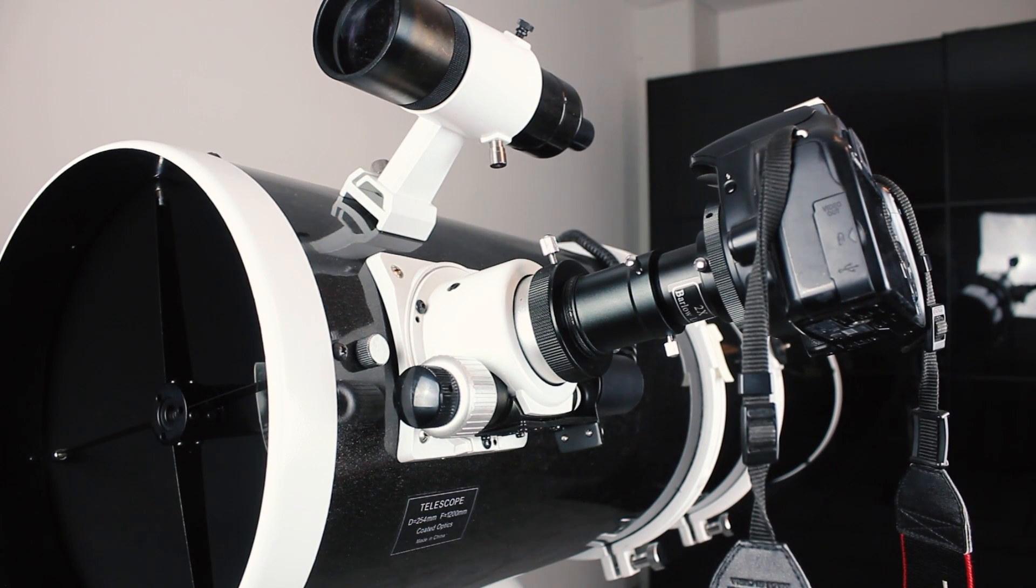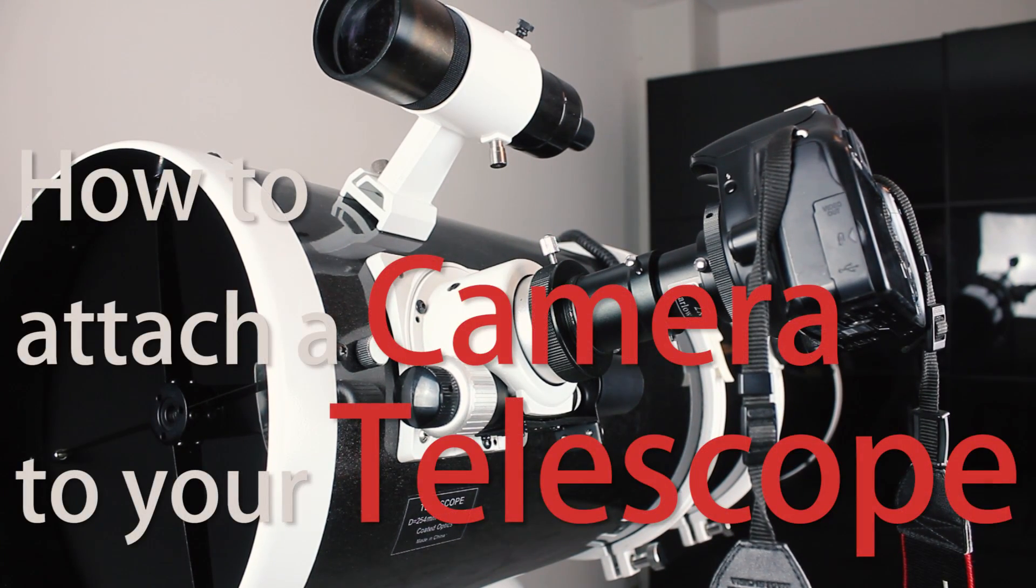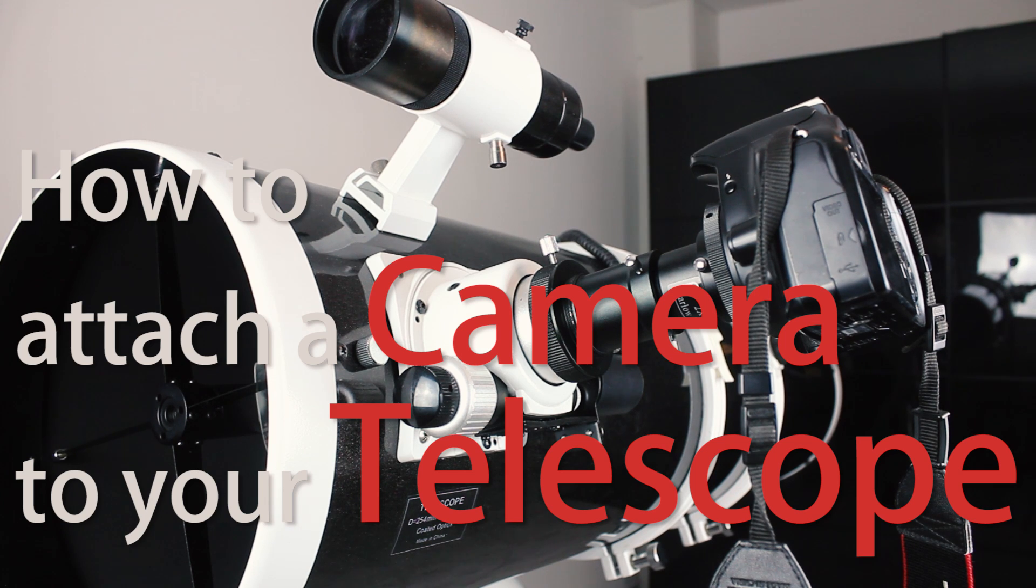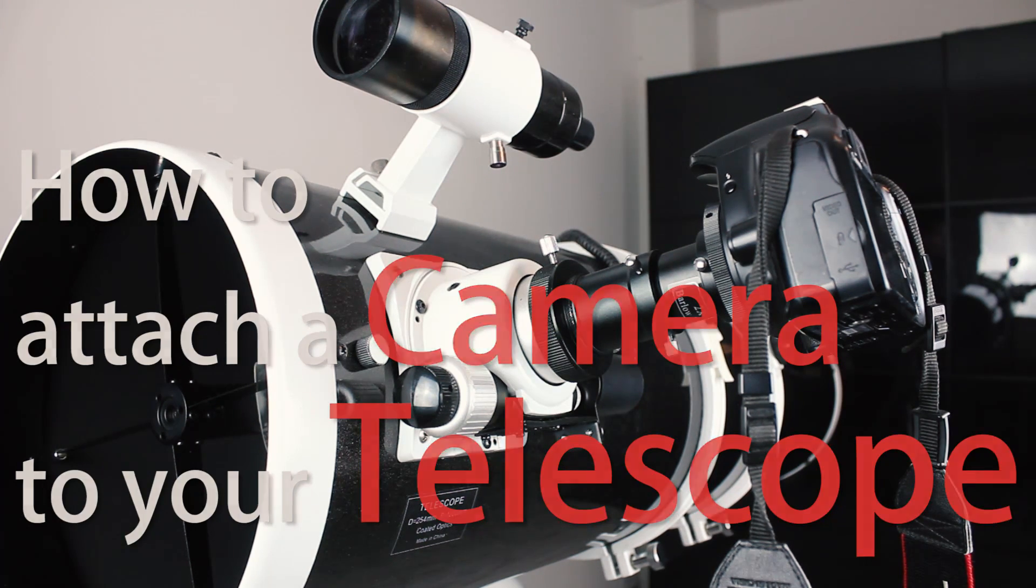Hello, my name is Julian Wessel from JW Astronomy and in this video I want to show you how to attach a camera to your telescope.